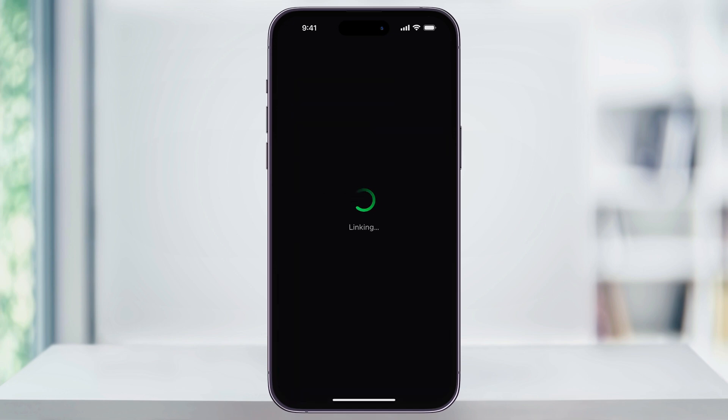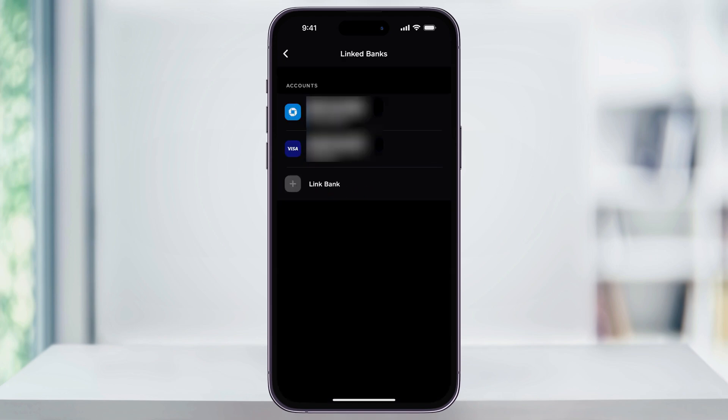You'll see a loading circle, and after that, a green checkmark if everything's entered correctly. You'll then be taken back to the Linked Banks menu, where the new credit card that you just linked is now going to be displayed in the list. And that's how you add a credit card to your Cash App account. Thanks for watching.